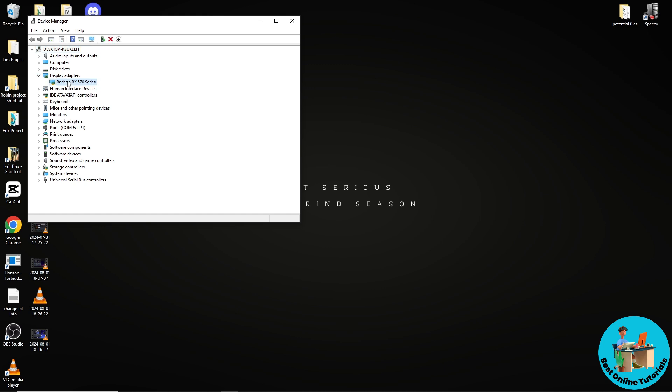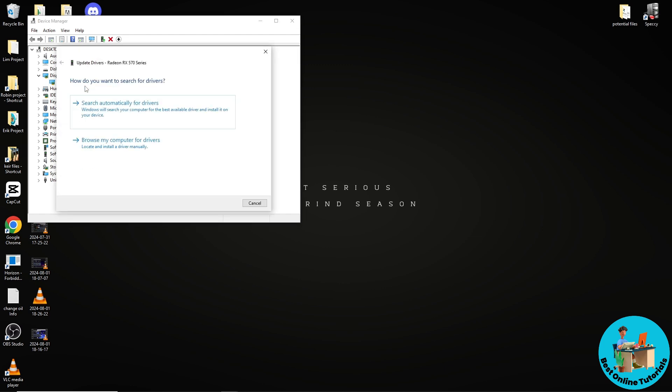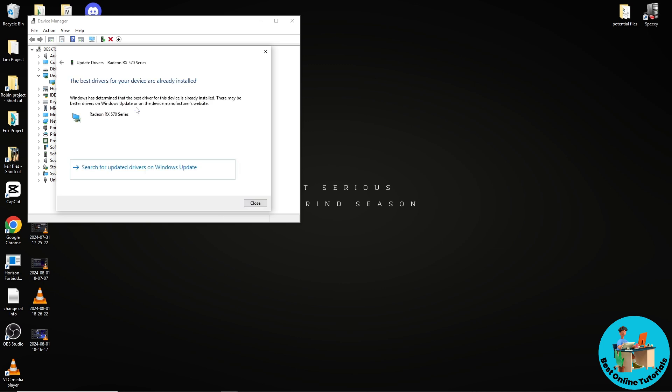Right-click on it and click Update Driver. Then search automatically for drivers.